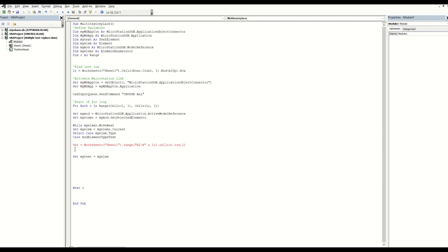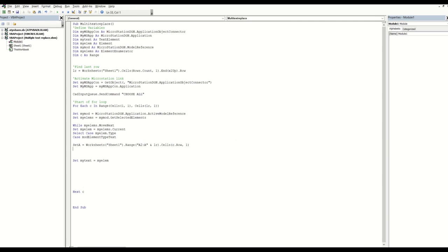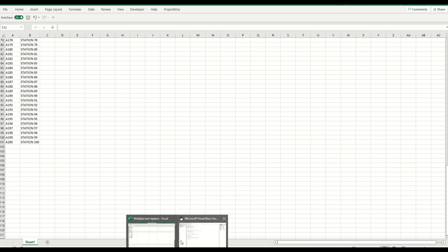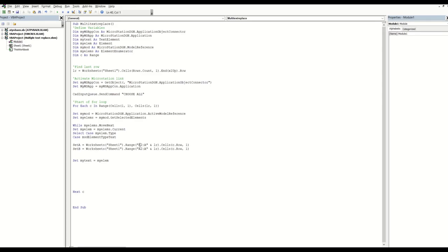I'll rename it Set A since 'set' is a reserved word. Now with Set B this will be the new text - I'll copy Set A and change A to B. I want Set B to look at my second column. The range selects the whole thing but you want the row in the second column, so that's Set B defined.